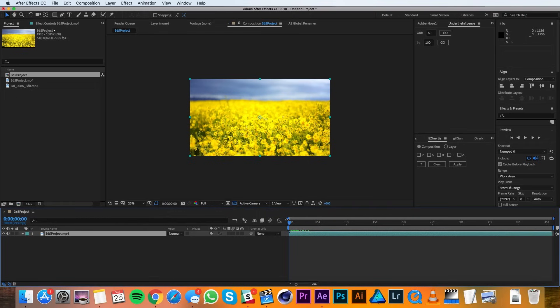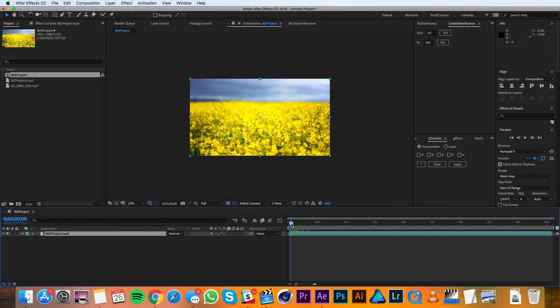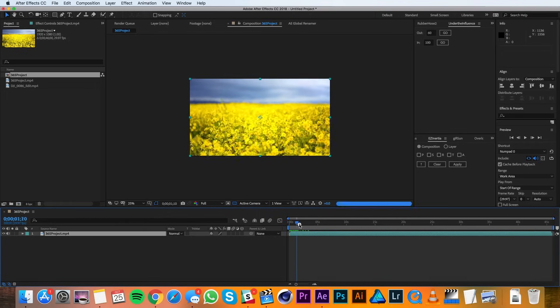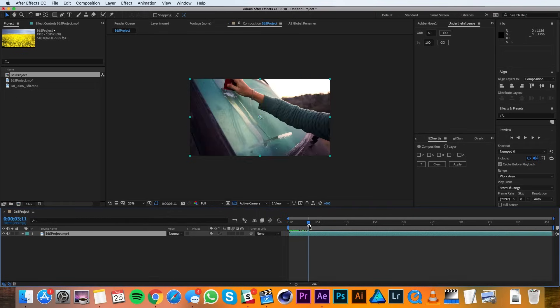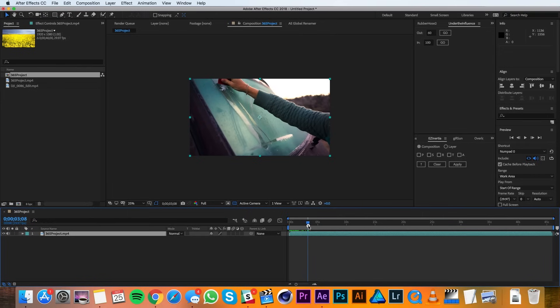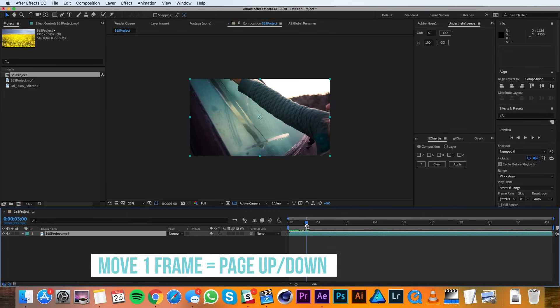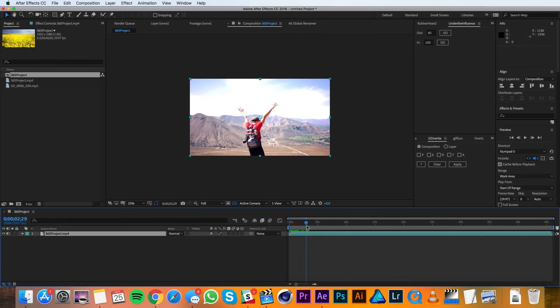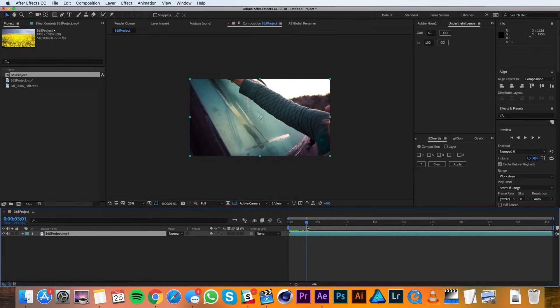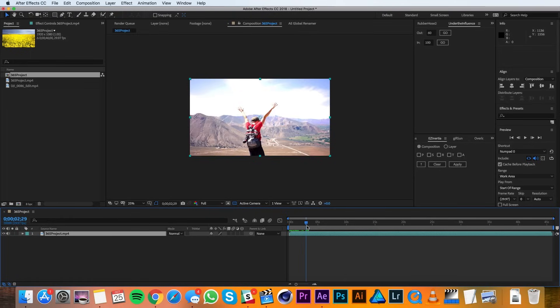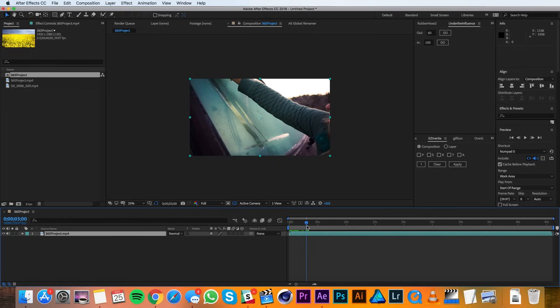To do this, I'll move my playhead to where I want to split the layer, in this case where there's a cut in the footage. To make more precise movements, you can move one frame at a time by hitting Page Up or Page Down, or Command-Left or Right if you don't have a full keyboard.